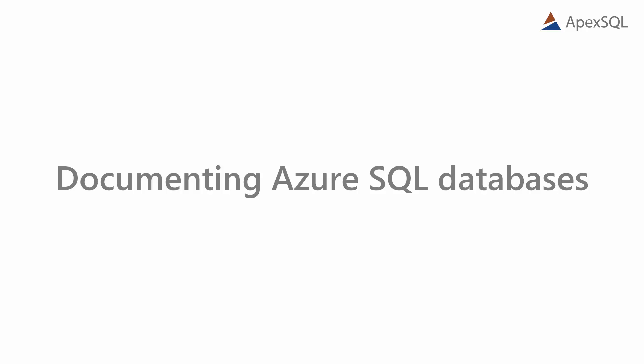Hello, and welcome to another video presentation of Apex SQL Dock. In this video, we will explain how to set up the documentation process of Azure SQL databases using Apex SQL Dock.